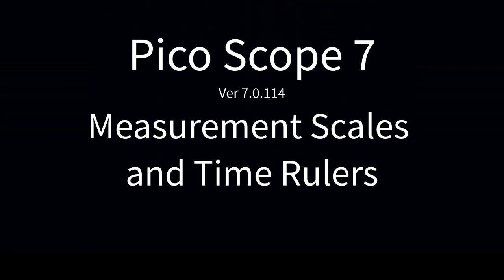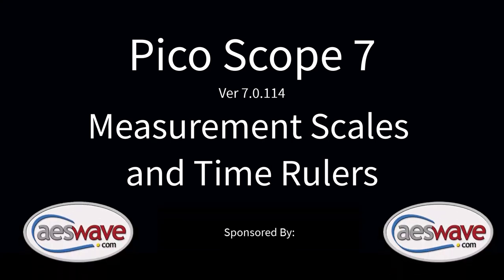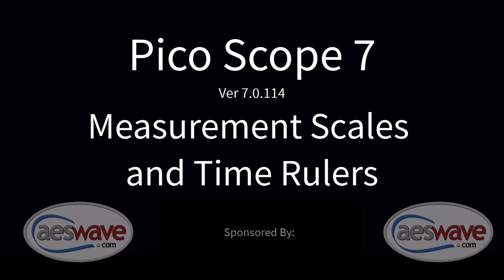Picoscope 7, version 7.0.114, channel measurement scales and using time rulers. This video is sponsored by AES Wave.